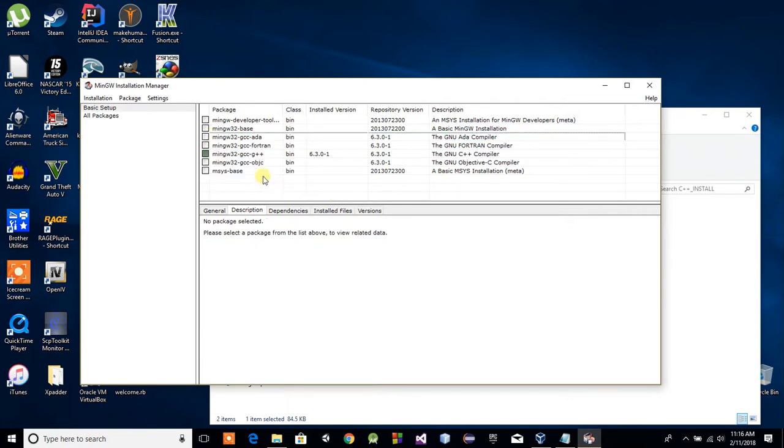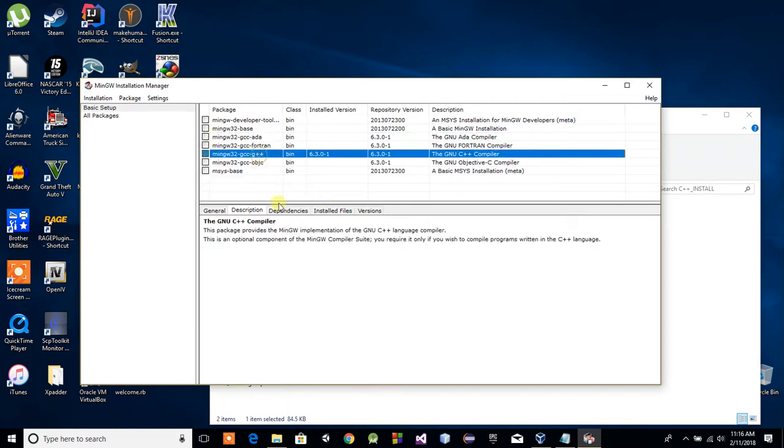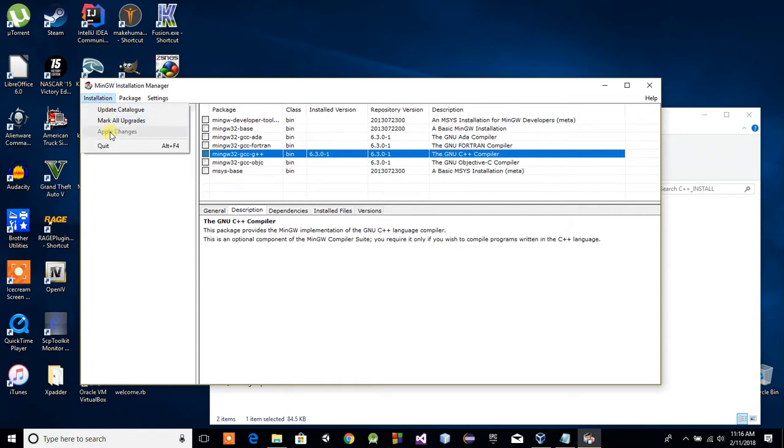You should get a bunch of white boxes over here. All you have to do is focus on this guy right here. This is your C++ compiler. This is what we need. I'm going to click off on one of these other white boxes to show you how to basically check this. You just click into it like so and just click Mark for Installation. After you mark this for installation, just go to Installation right here and click Apply Changes. That guys is going to take a while, most likely.